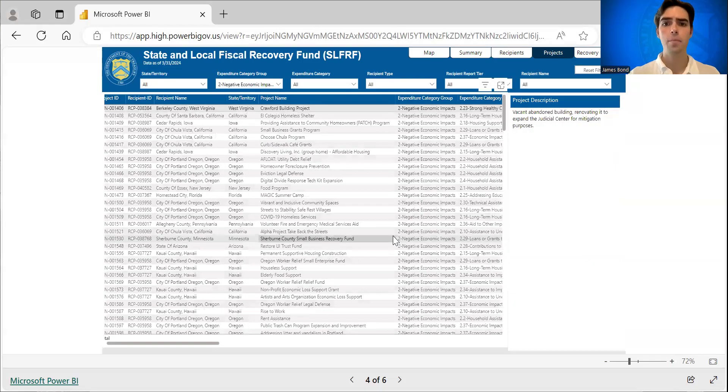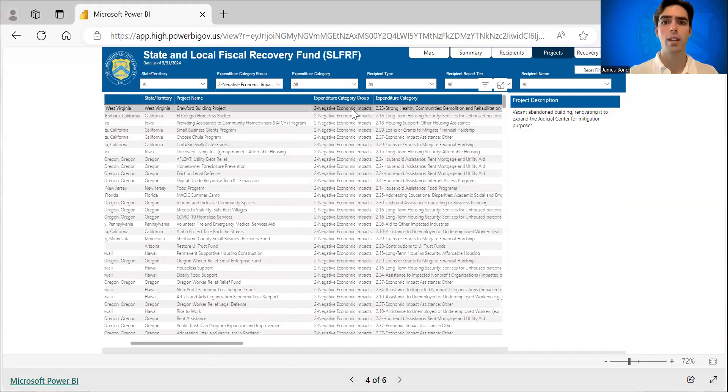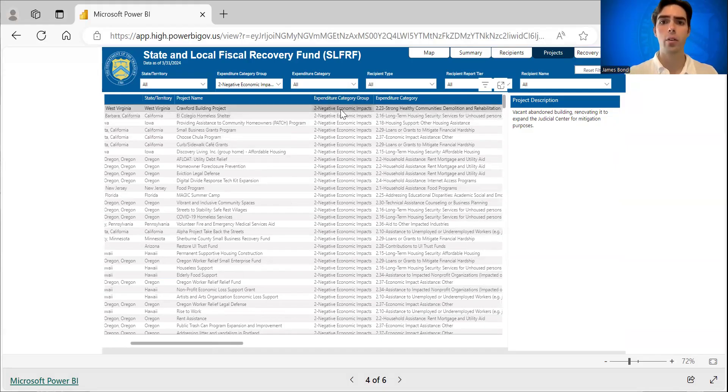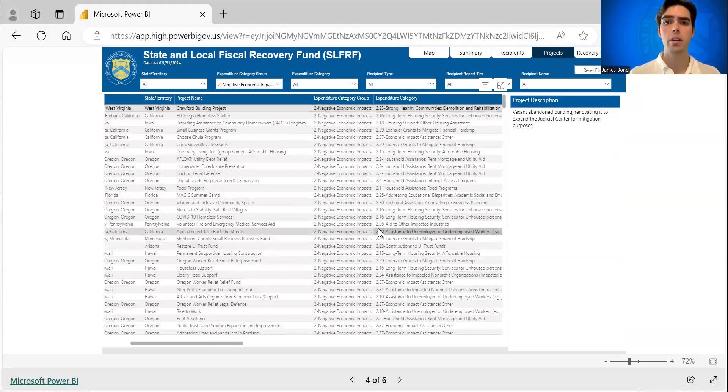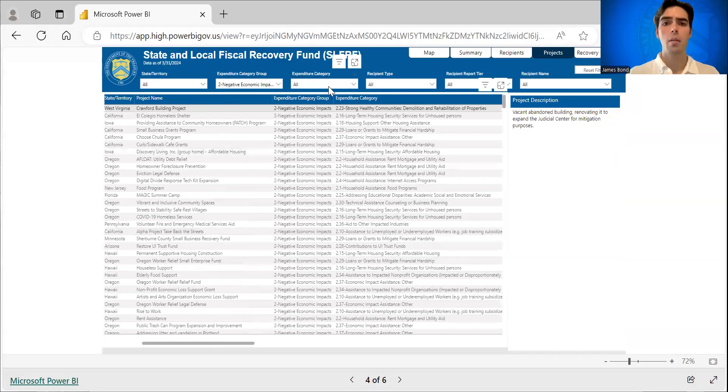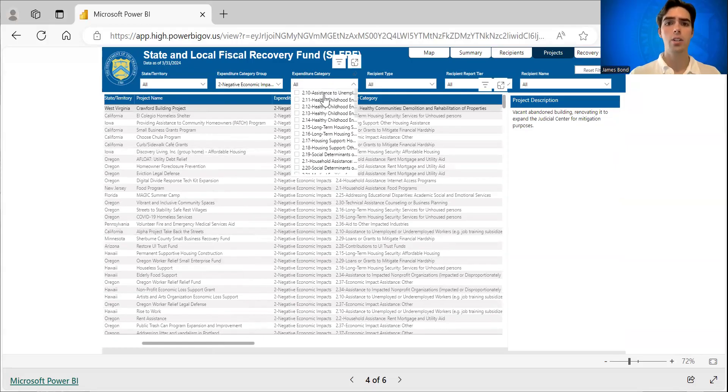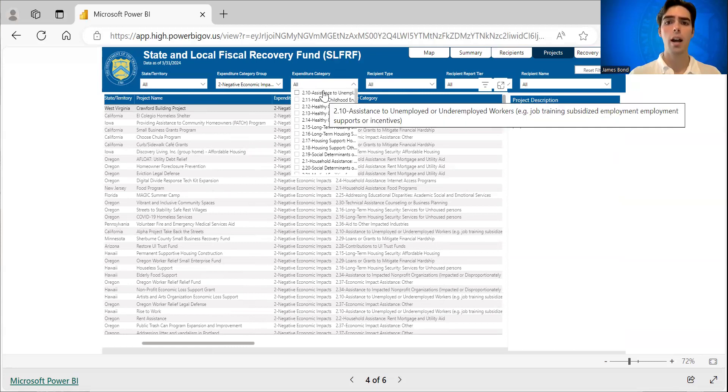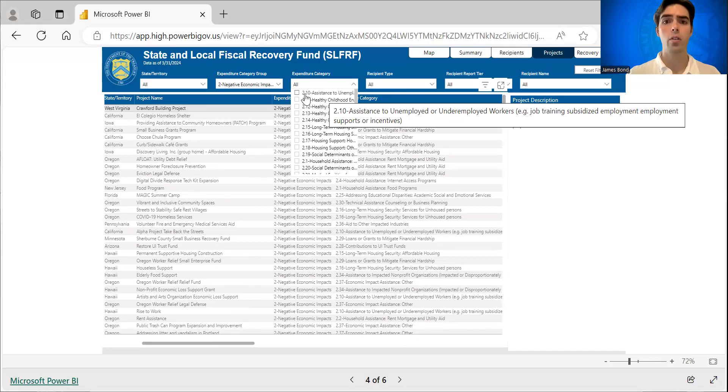that is every project that has been categorized under this category group. So negative economic impacts, and you can see the specific expenditure categories here. But then you can sort additionally by workforce projects by selecting expenditure category group 2.10.